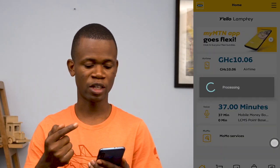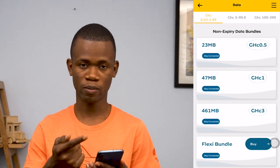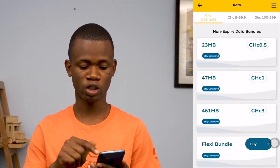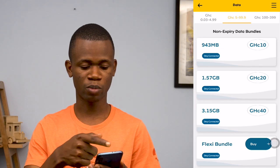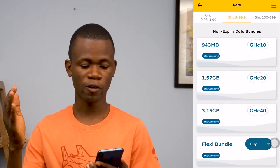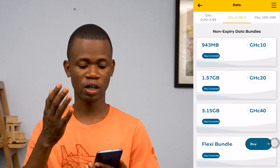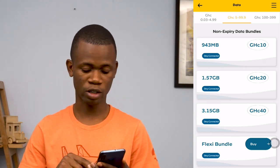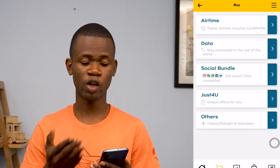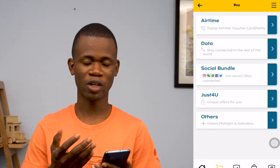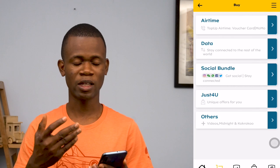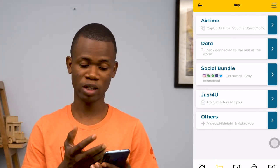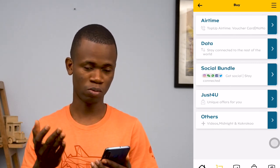Let me tap on the MTN Flexy app. This shows you their data packages — you get to see the data packages and the amounts you can purchase them for. It ranges from 0.03 to 4.99 cedis, from 5.00 to 99.9 cedis, and on and on. These are their data packages in case you want to purchase data. I find this very cool in the sense that it makes it easier to purchase data and airtime instead of using the USSD code, where sometimes if you miss a step you have to start the whole process again.